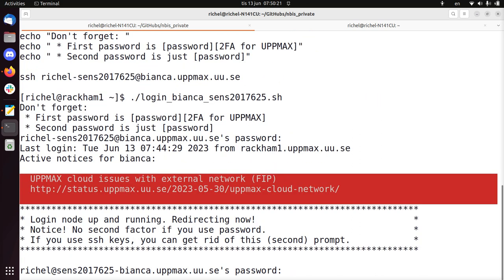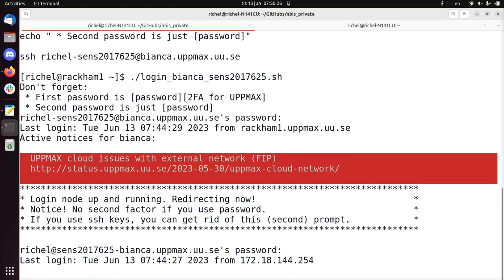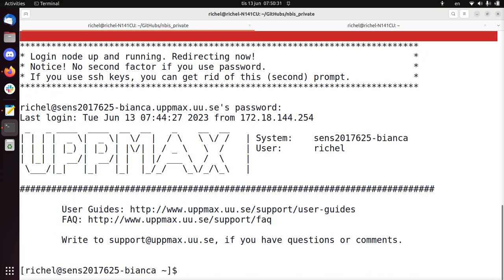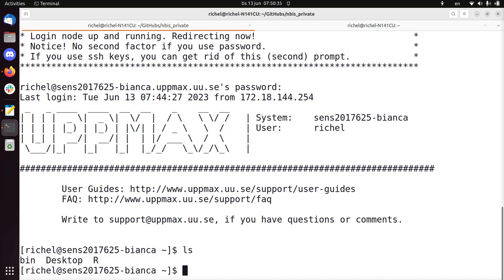So this is the first step. Now I've logged in to Bianca from Rackham. If you're at the university, you can directly log in. So I'm on Bianca now.